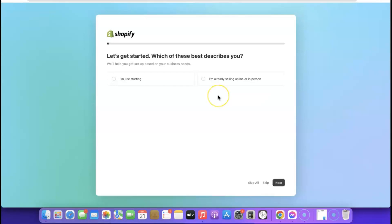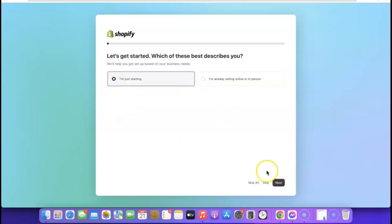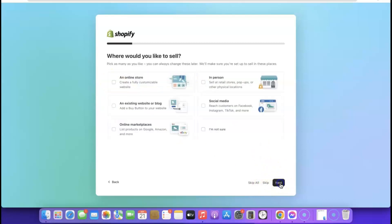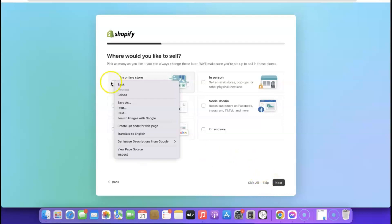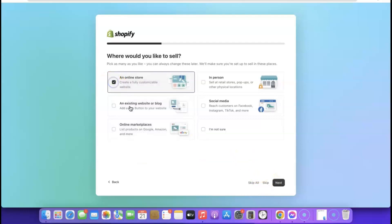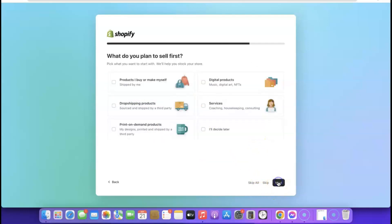Here it says 'Let's get started — which of these best describes you?' If you are just getting started, you can click 'I am just starting', then scroll and click 'Next'. Here it says 'Where would you like to sell?' — obviously you want to sell on your online store, so click 'Online Store', then click 'Next'.